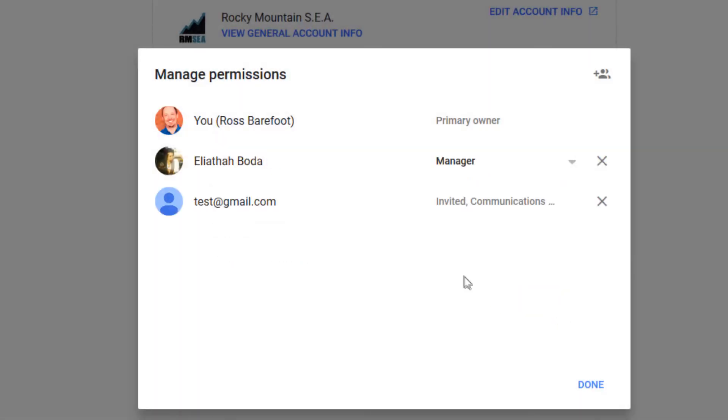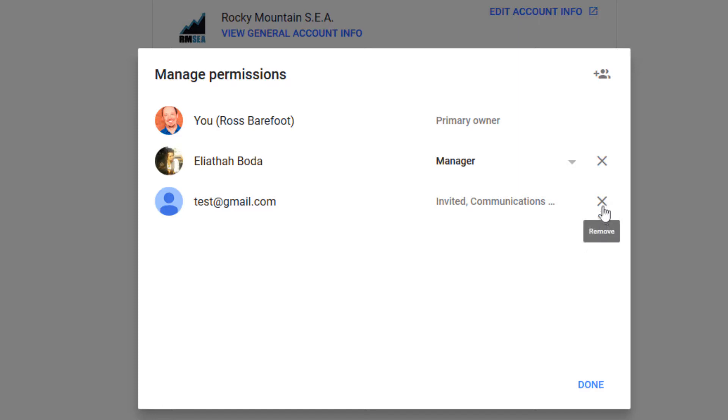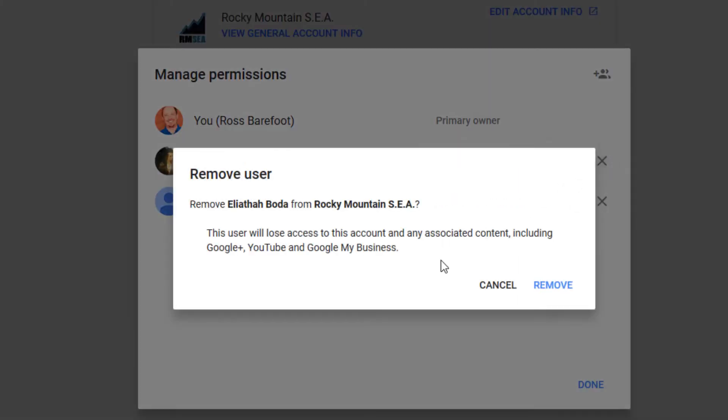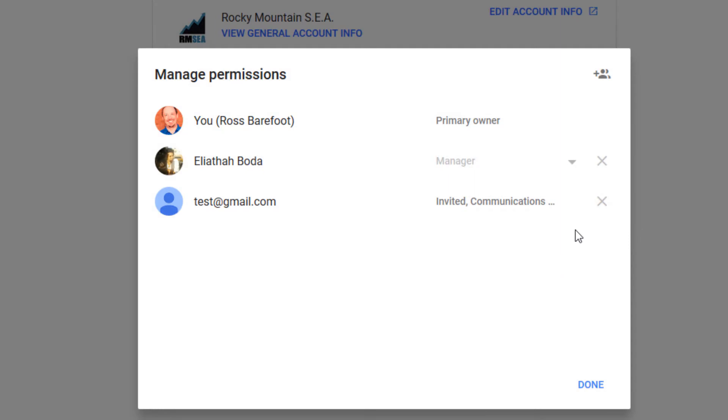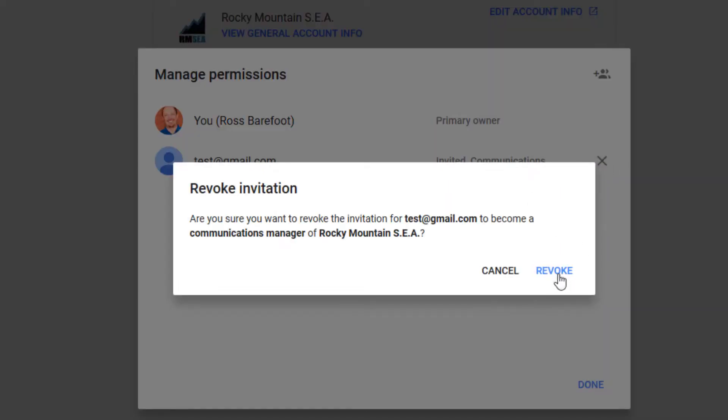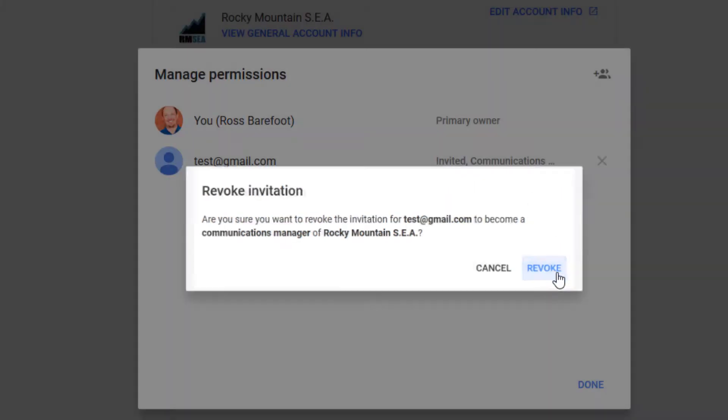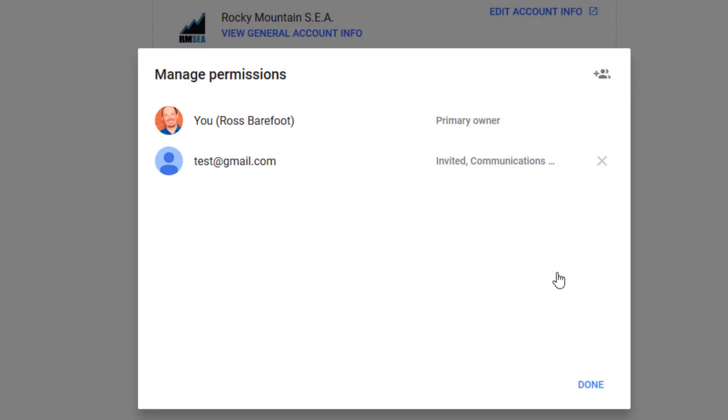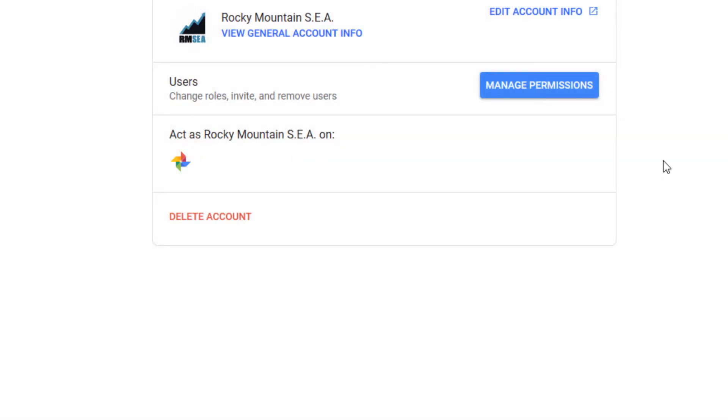That invitation is going to go out to whoever has that gmail account. I'd hate to have that gmail account. I'd better get a lot of this type of stuff. Now if you've invited somebody and you have second thoughts or you don't need them on the account anymore, you can click remove. And here I'm going to go ahead and revoke the invitation. So those are two different situations. Someone who's already on the account and just an invitation that's gone out there. And once I've done that, then I'm done adding somebody as a user.